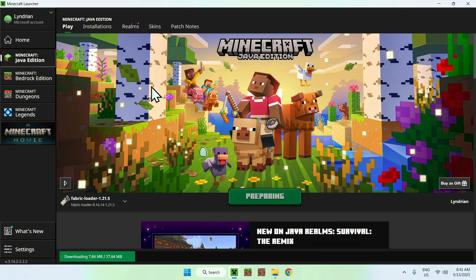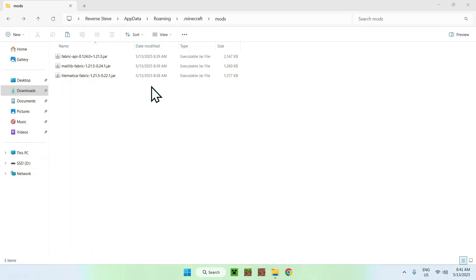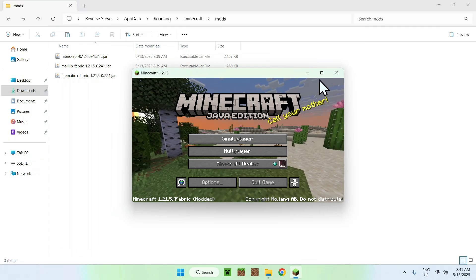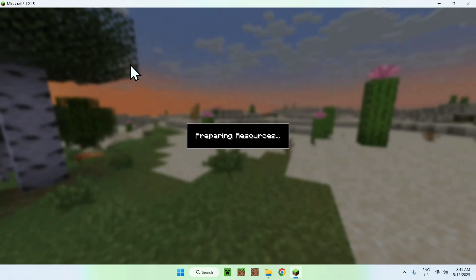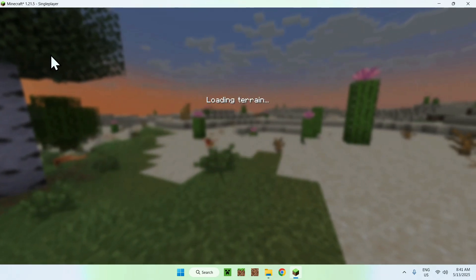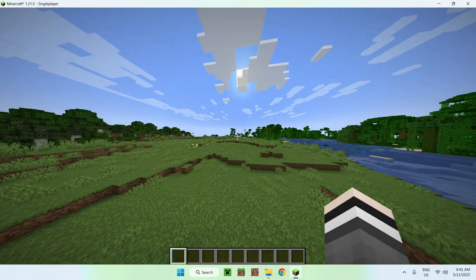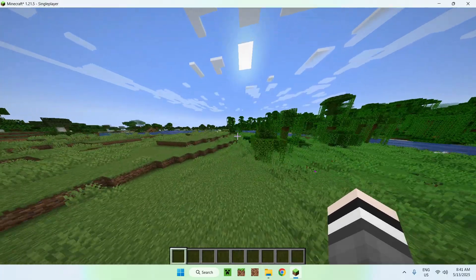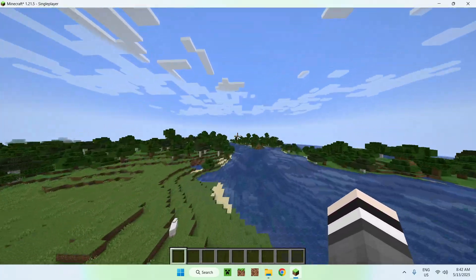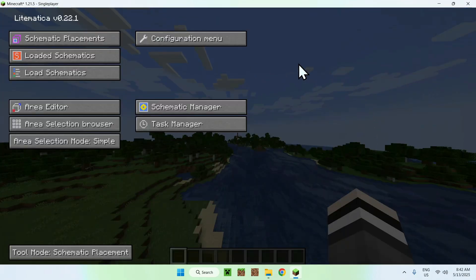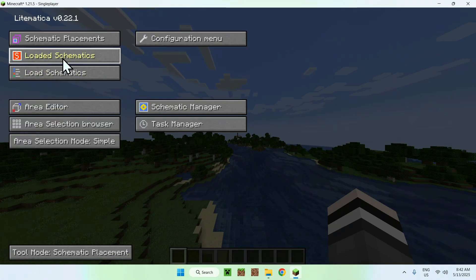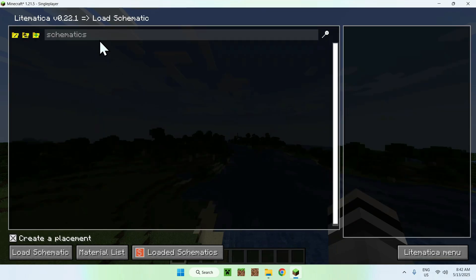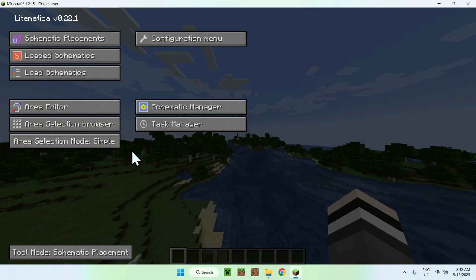Now you have to wait for everything to open up automatically. Once you have Minecraft open, you can go to a singleplayer world. It should look mostly the same, but you will notice some changes. If you press the M key, you'll get the Litematica menu, where you can select schematics, view saved schematics, and load schematics from your computer — you can add and share them as well.